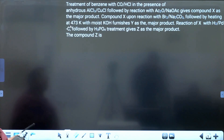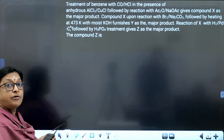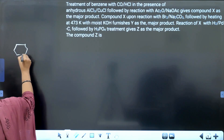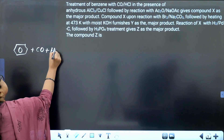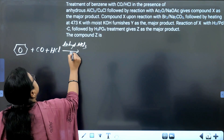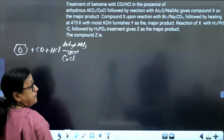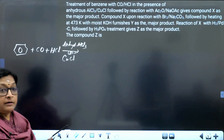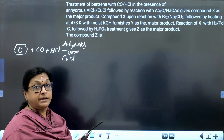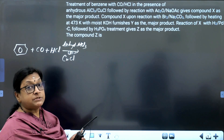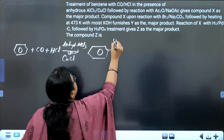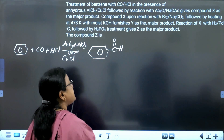Let's go to the first reaction: benzene with carbon monoxide and HCl in presence of anhydrous AlCl₃ or cuprous chloride CuCl. This is the well-known Gattermann-Koch reaction — conversion of benzene into benzaldehyde through electrophilic aromatic substitution. So the product of the Gattermann-Koch reaction is benzaldehyde.